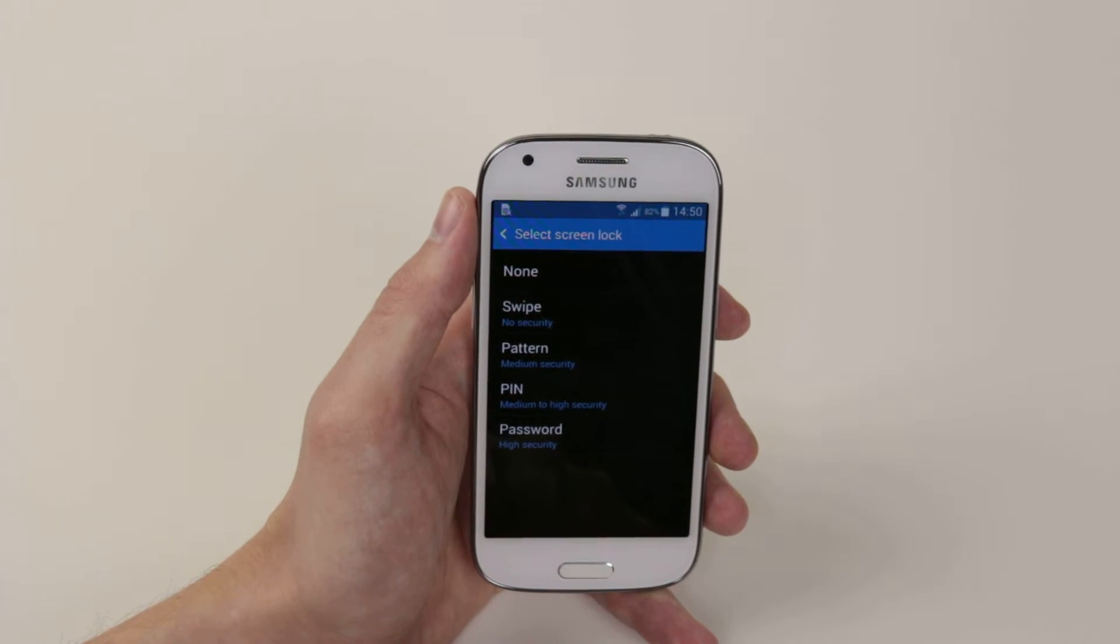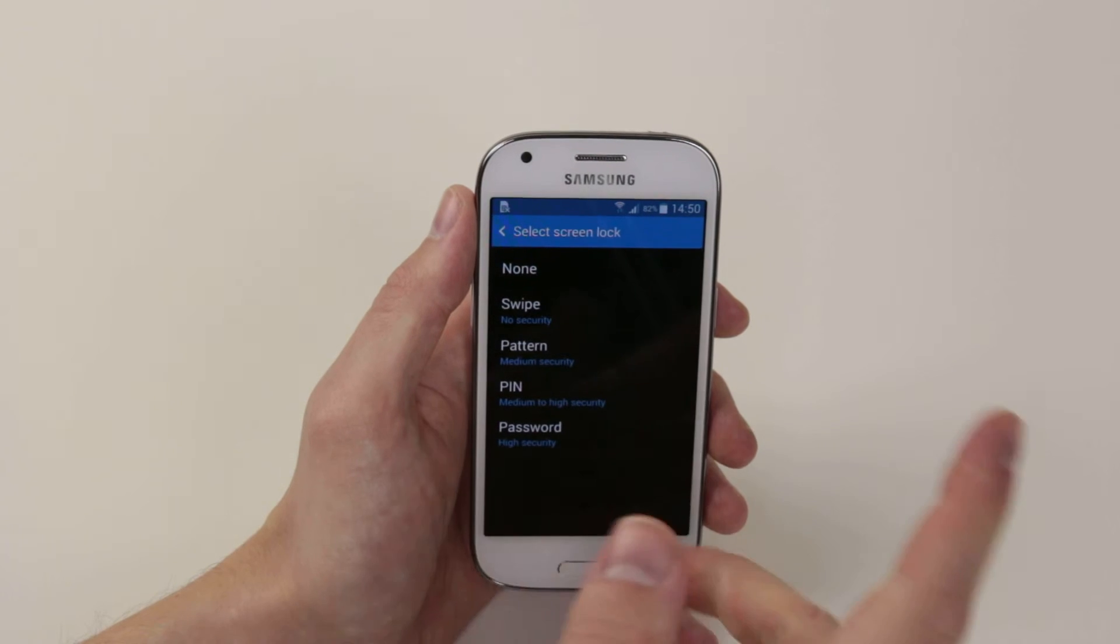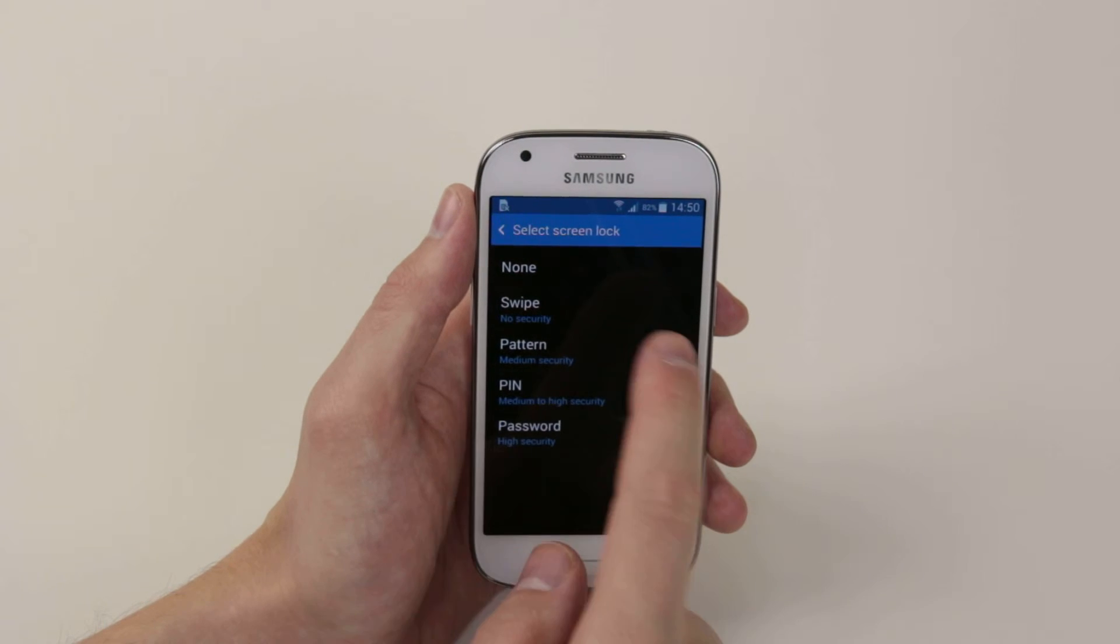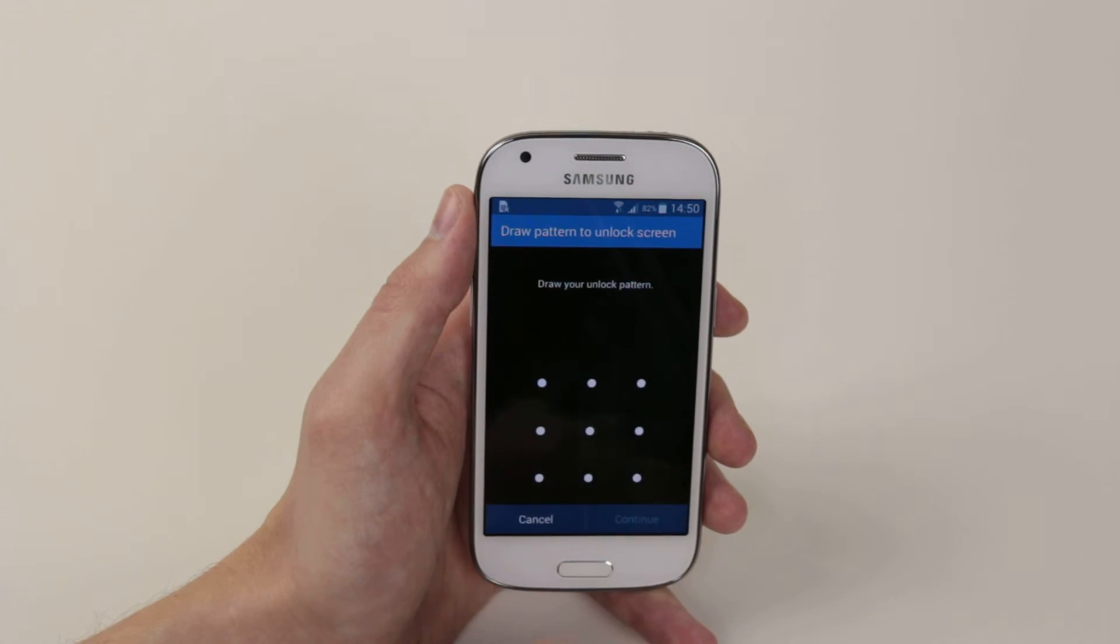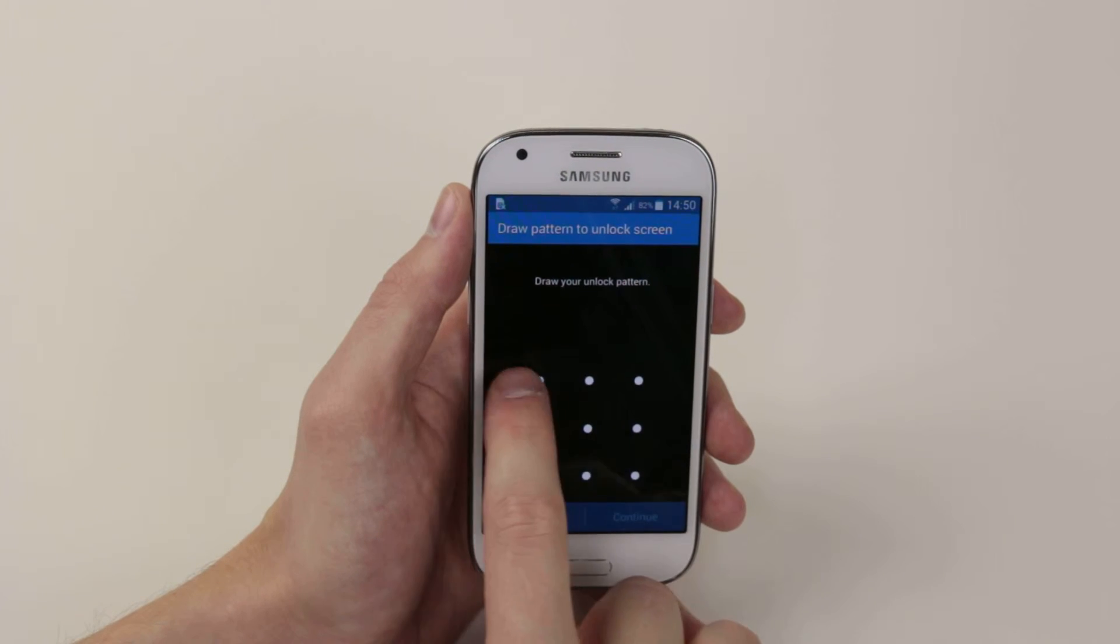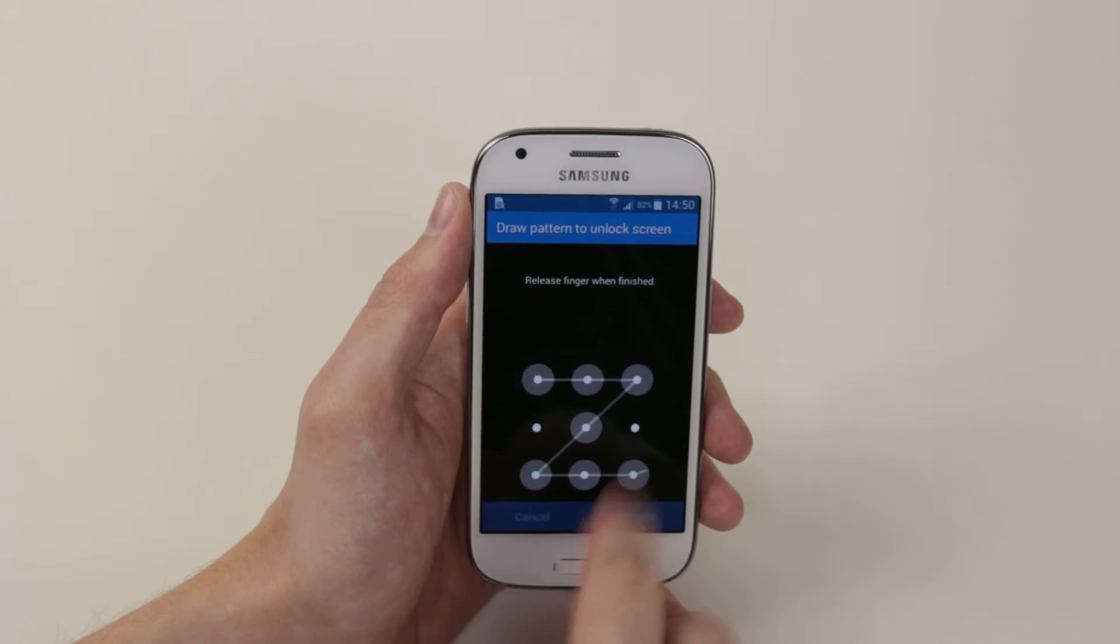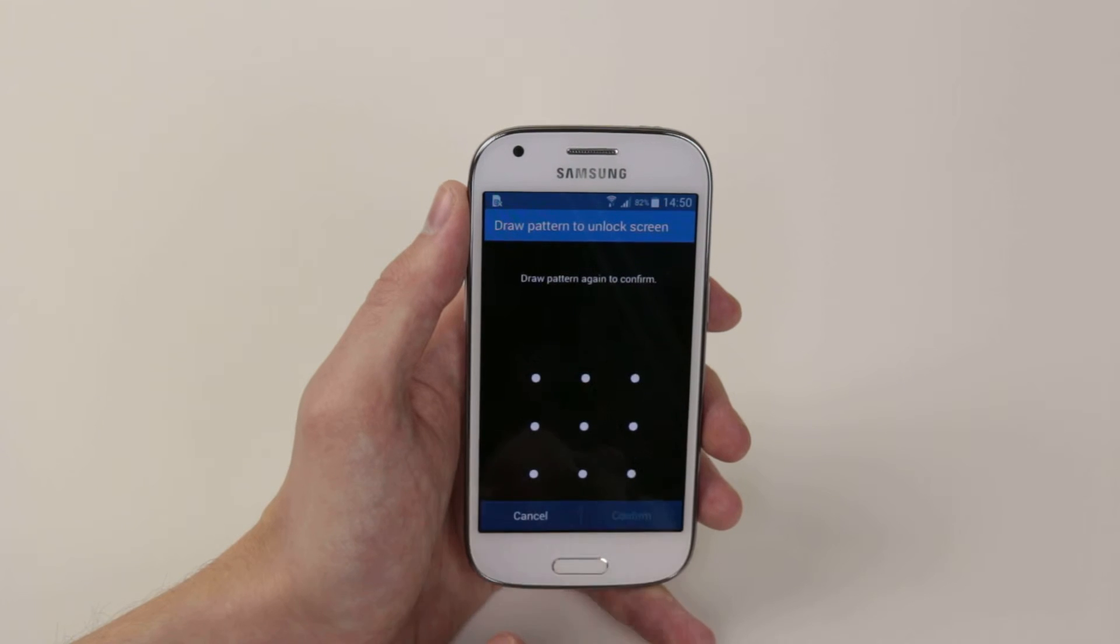So to set it up, all we have to do is pick our choice, for example, pattern, then follow the simple instructions.